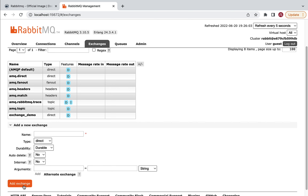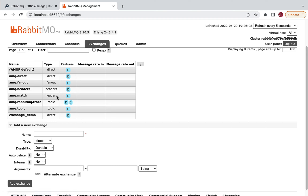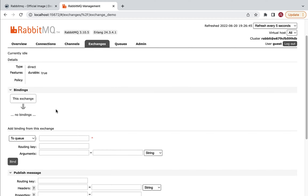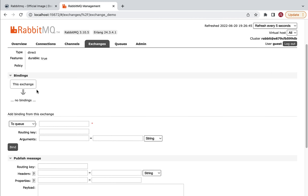As soon as you click Add exchange, a new entry 'exchange_demo' appears in the table. Click on exchange_demo. Here we need to bind this exchange with a queue using a routing key, so next we need to create a queue as well.